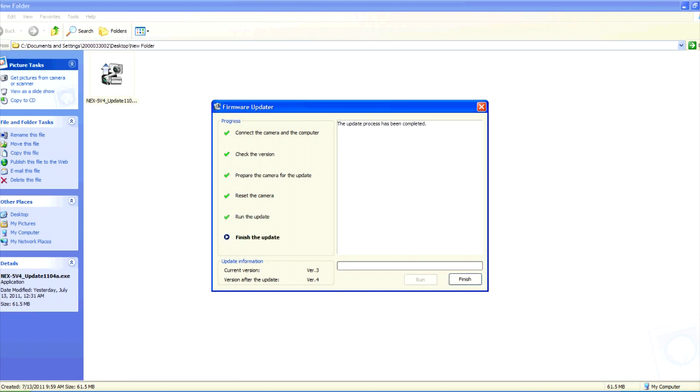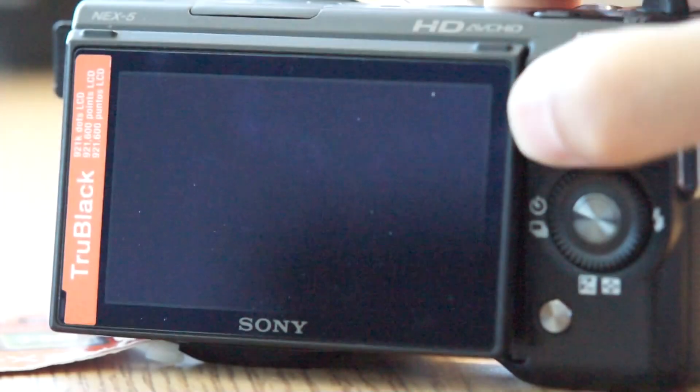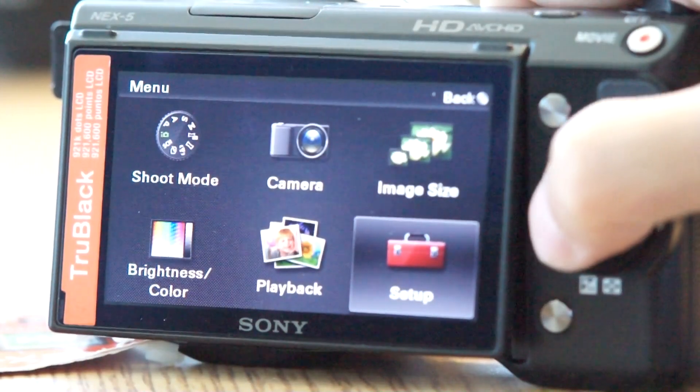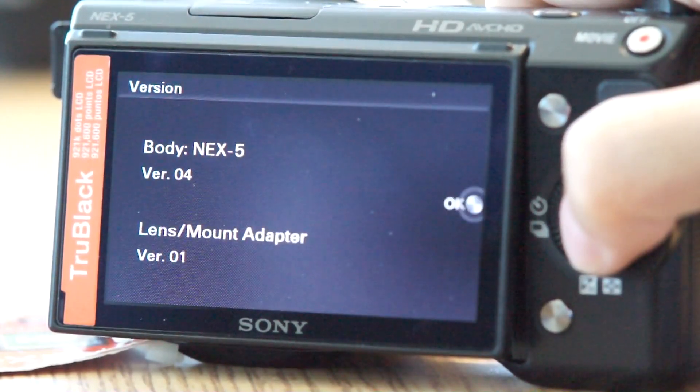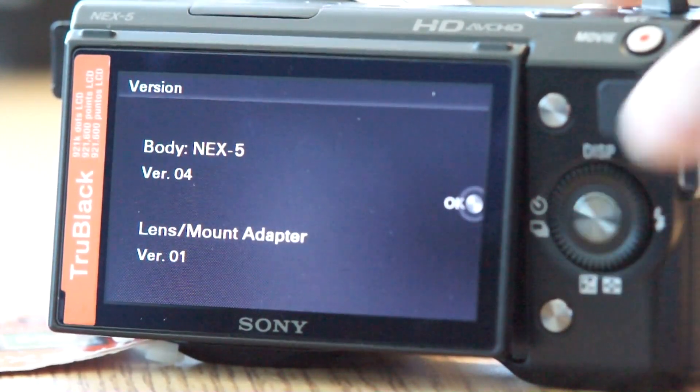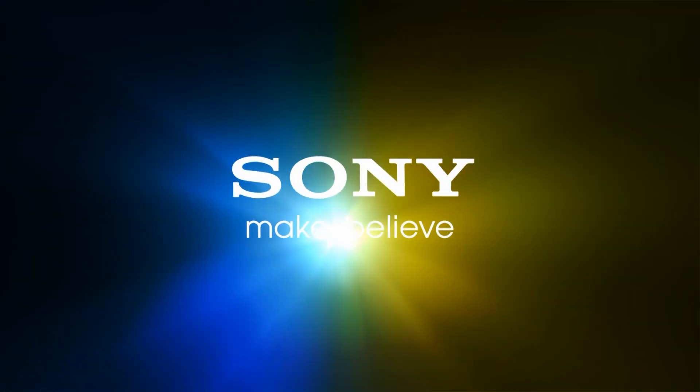Once the updater is complete, click finish. Congratulations, you have updated the firmware on your camera.